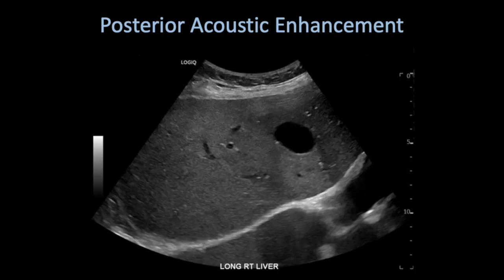Going back to our original example, we have a cyst within the liver with posterior acoustic enhancement caused by less attenuation of the sound beam.